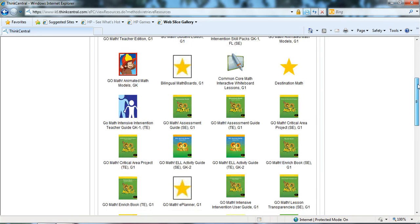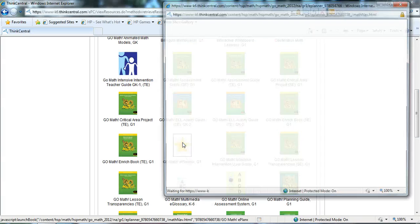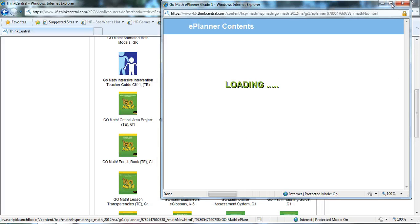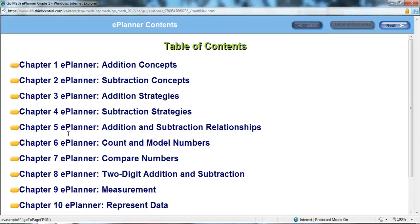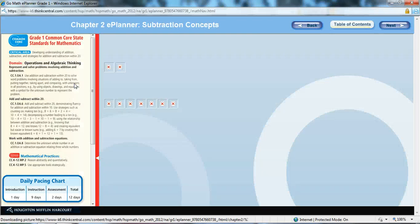My next favorite resource is the GoMath ePlanner. In going to the ePlanner, it automatically gives you the table of contents.